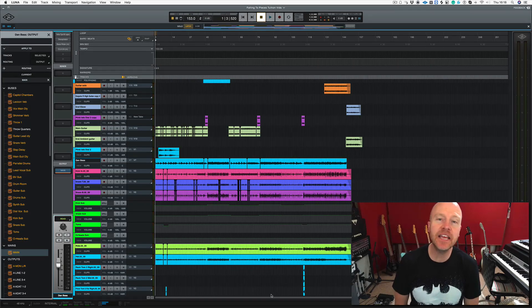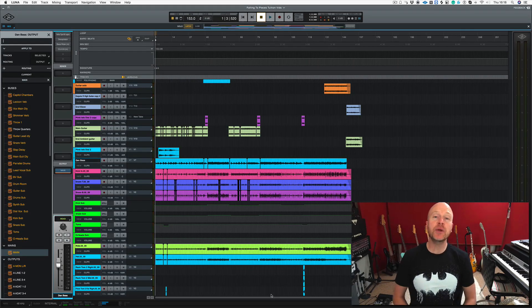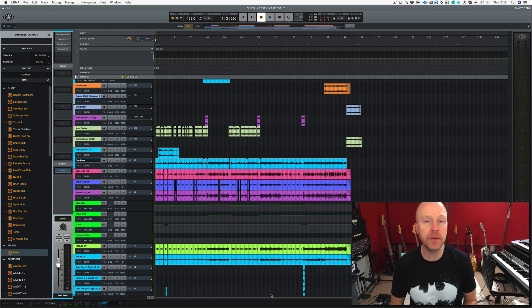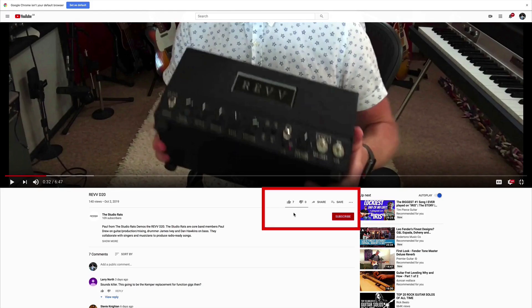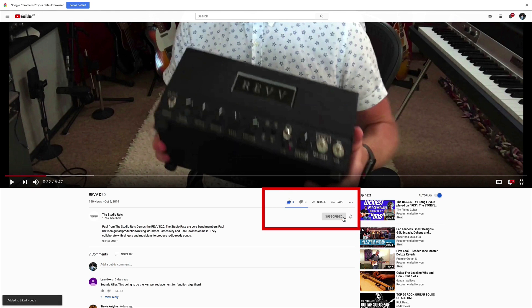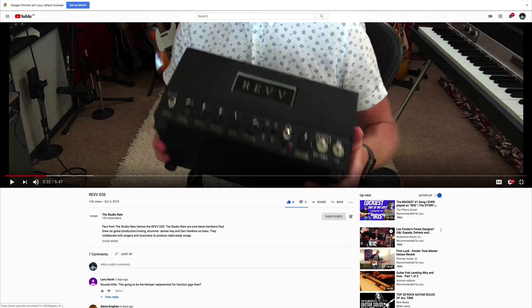Hi I'm Paul from the Studio Rats. In this video I'm going to show you how to use the tape emulation in Universal Audio's Luna. If you like what we do it would really help us if you liked and subscribed and don't forget to click on that little bell button down there and you'll be notified of any future videos that come out from the Studio Rats.